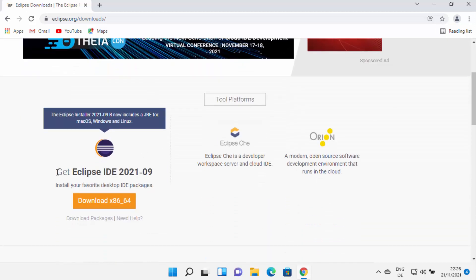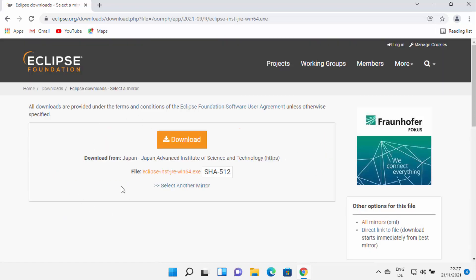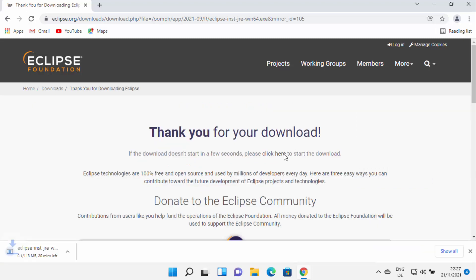Here you can see the Get Eclipse IDE download button. On the top it also says Eclipse installer now includes the JRE for Mac OS, Windows, and Linux. So just click on the download button here, and then it's going to redirect you to a web page where you can click on the download button, which is going to start the download of Eclipse IDE. So wait for the download to complete.